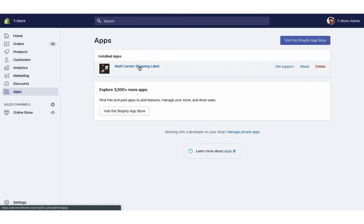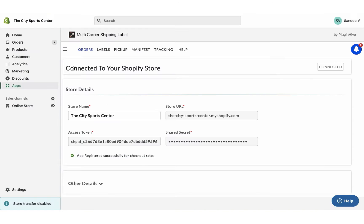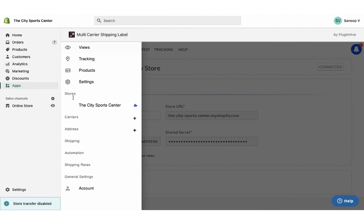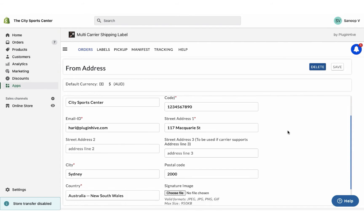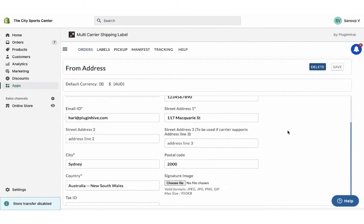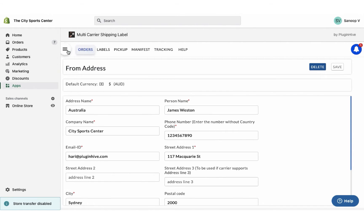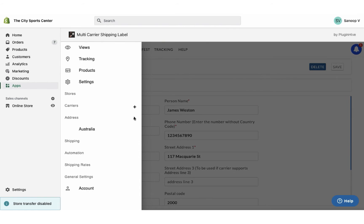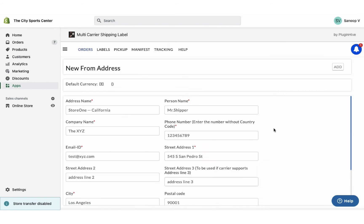Once you install the app, it'll automatically configure your store location as the shipping origin. You can modify the address or add multiple shipping addresses if required.